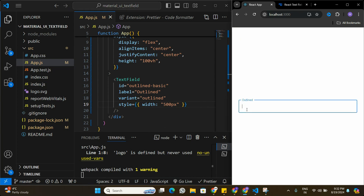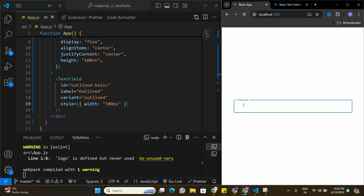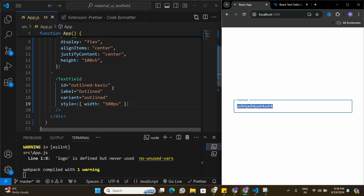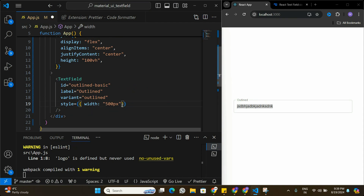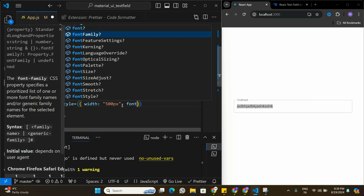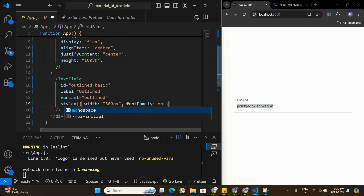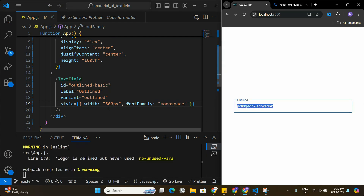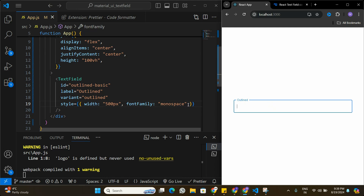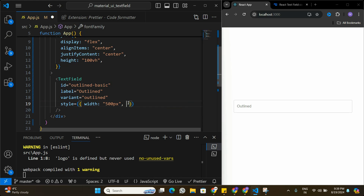Saving increases the width to 500 pixels. Next, I want to change the font style inside the text field so users see a custom font when typing. However, simply adding font-family to a style tag — for example, setting it to monospace — doesn't change anything in the text field. This is why we need to learn how to customize it properly.